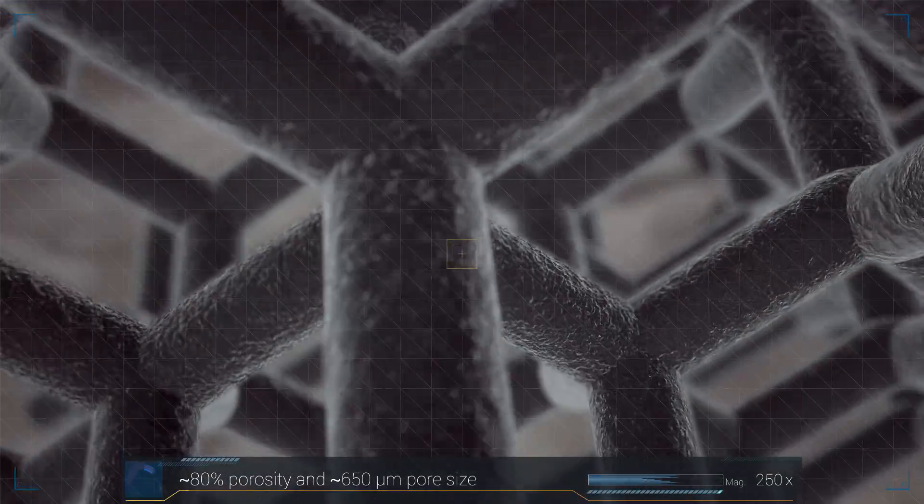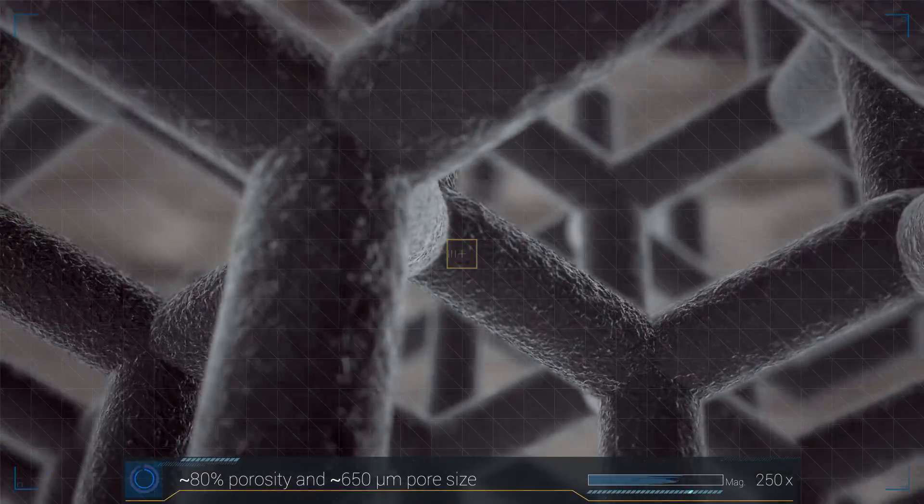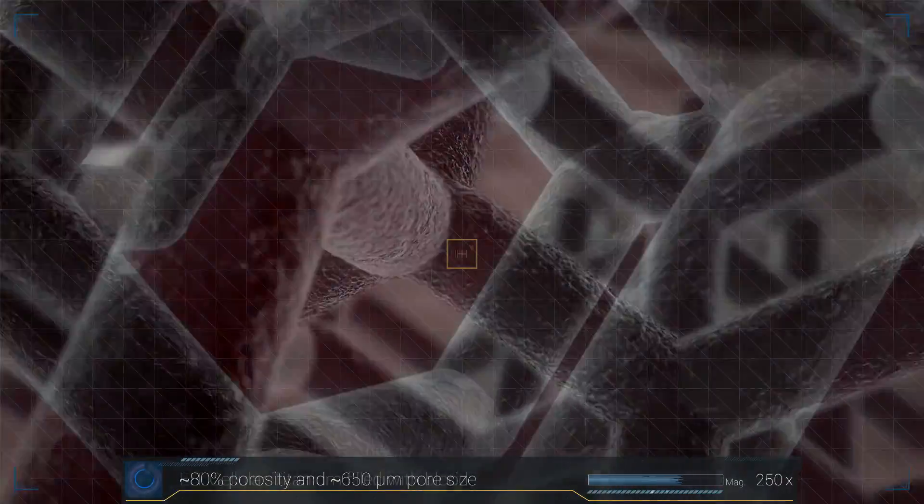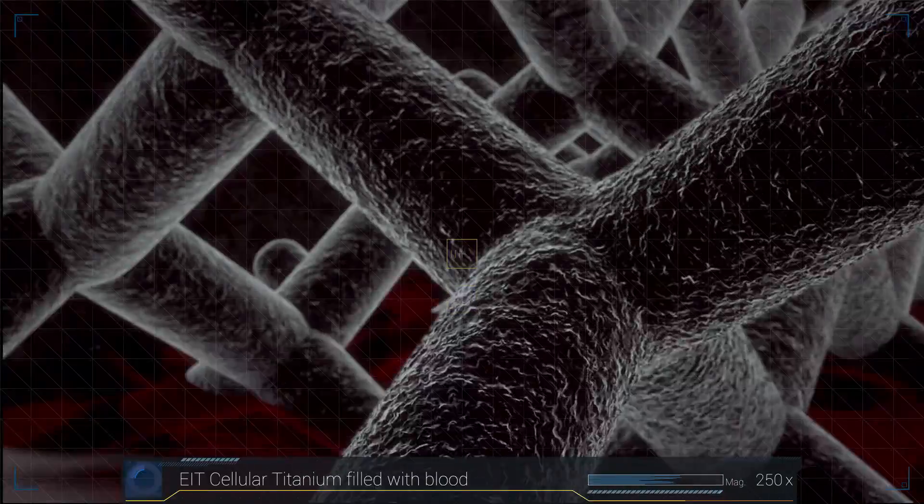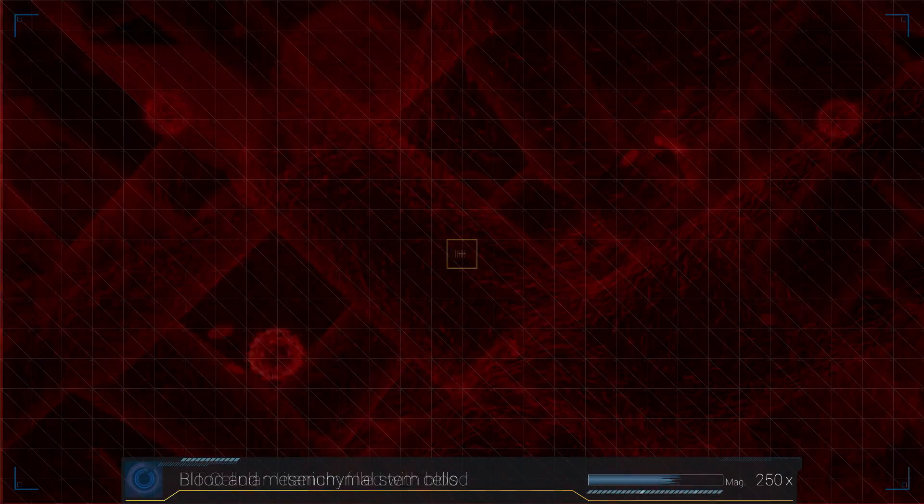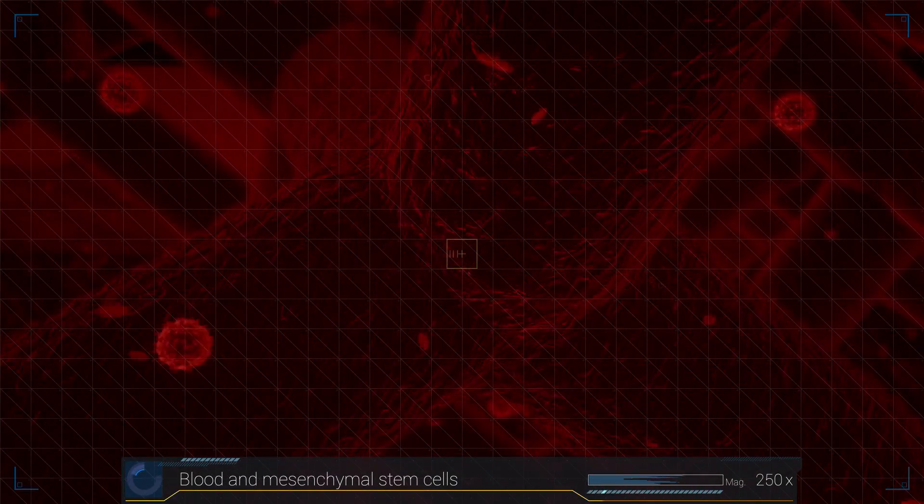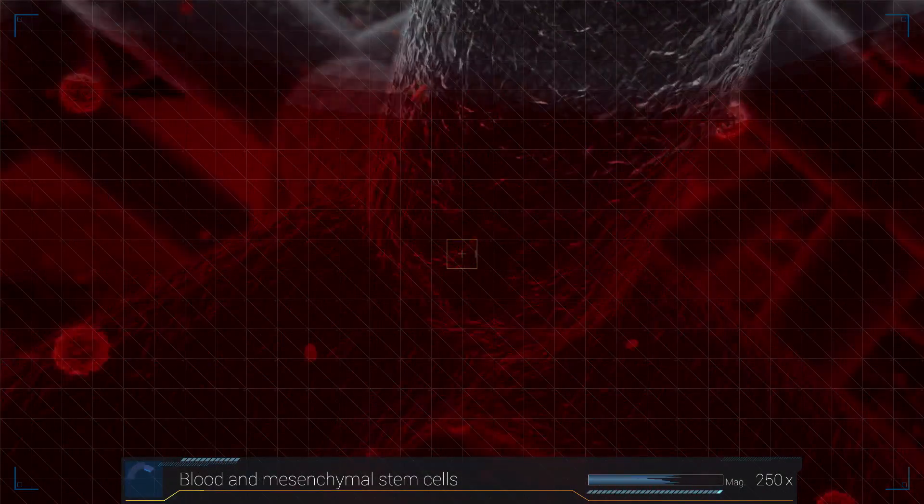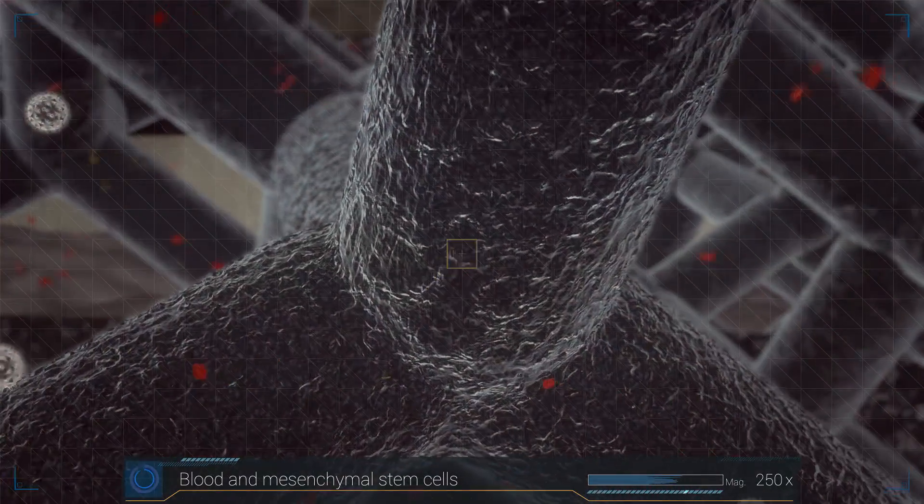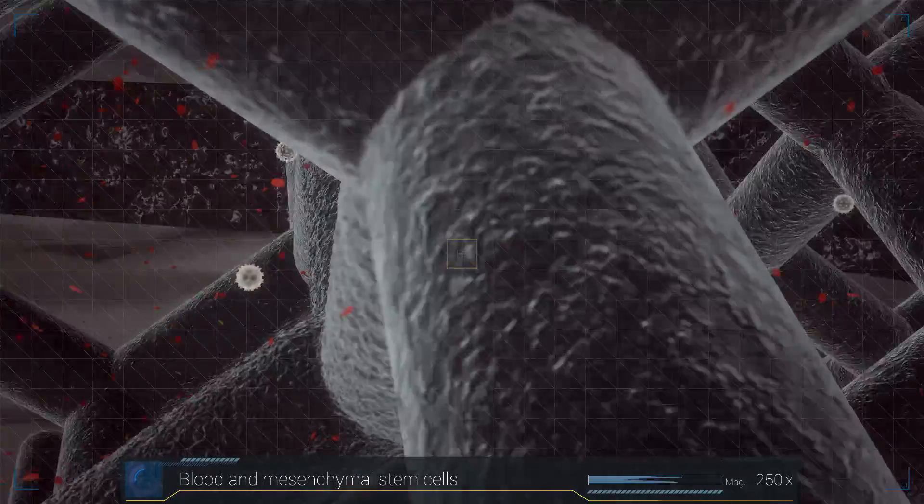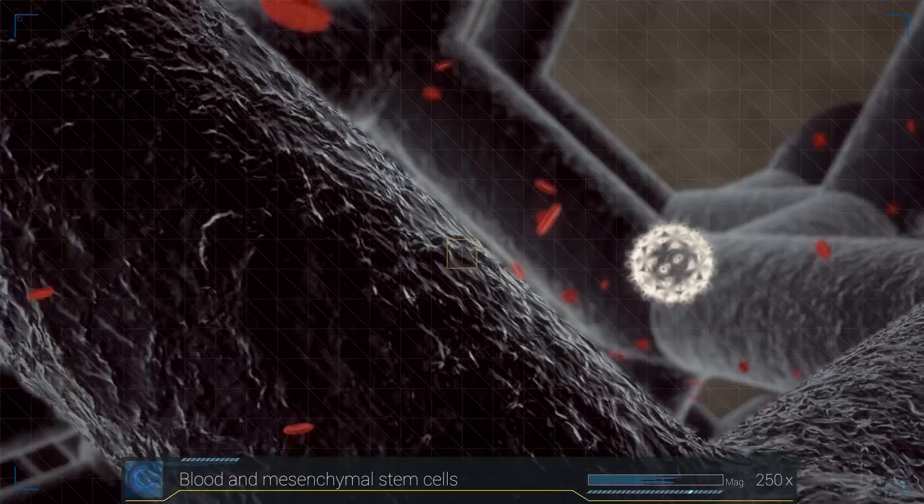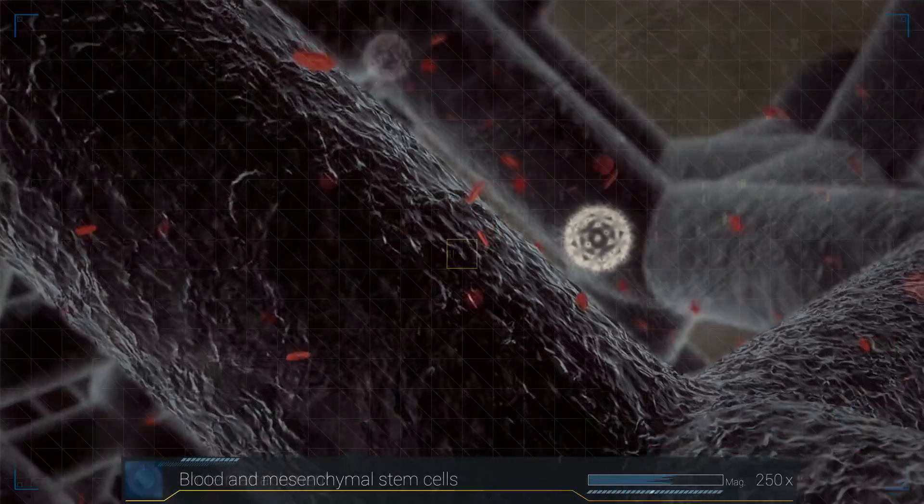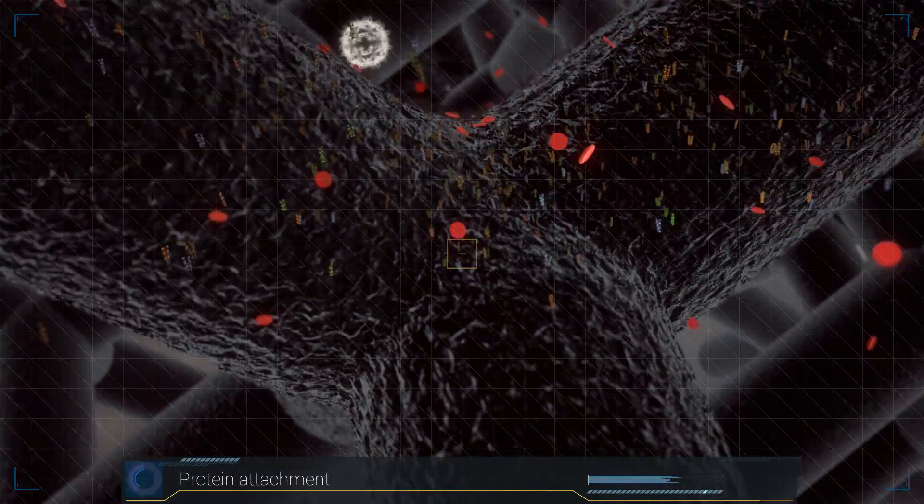The diamond-shaped lattice ensures uninterrupted blood flow. This allows proteins to attach to the entire implant surface.